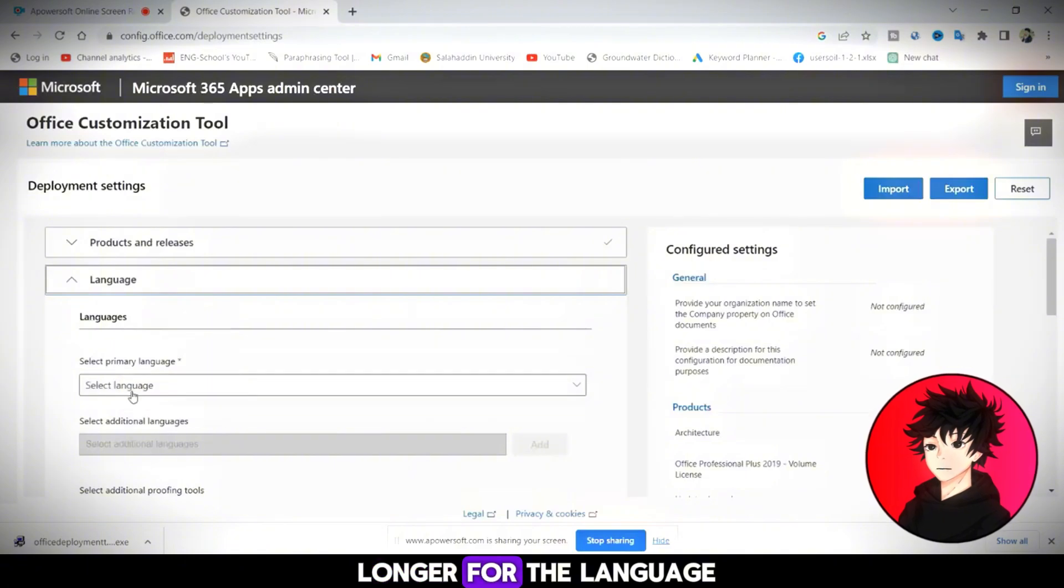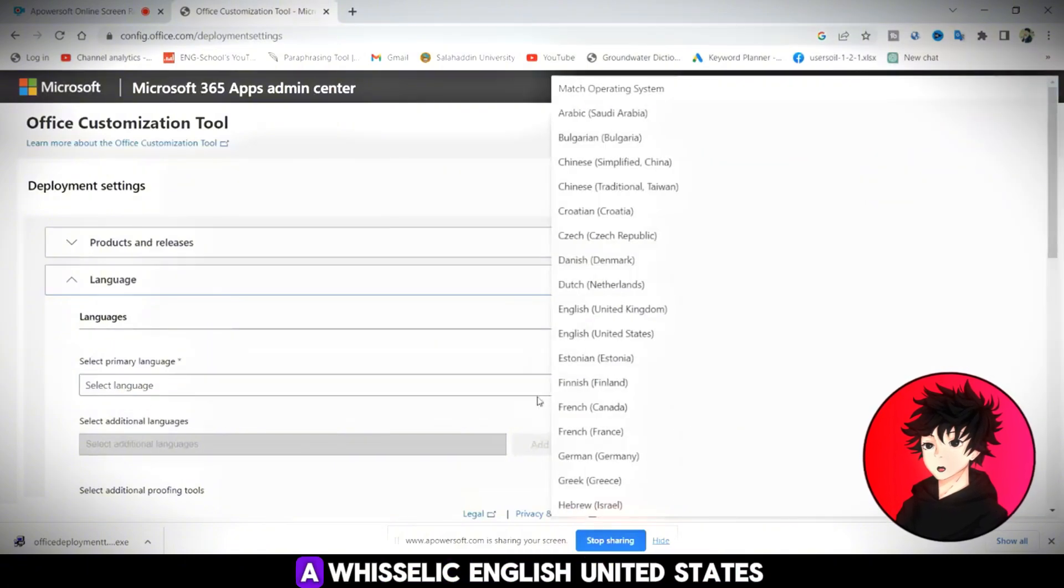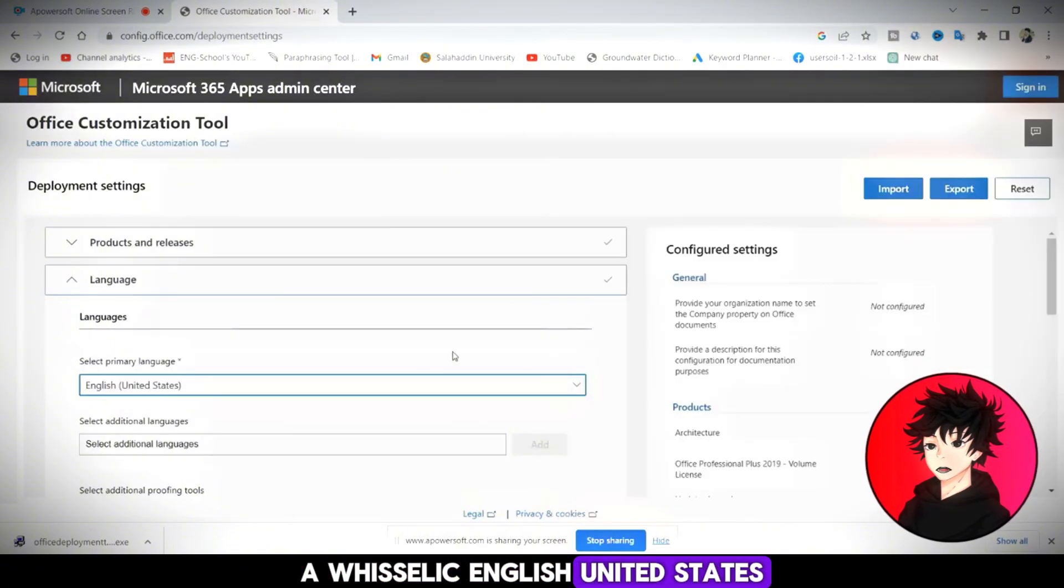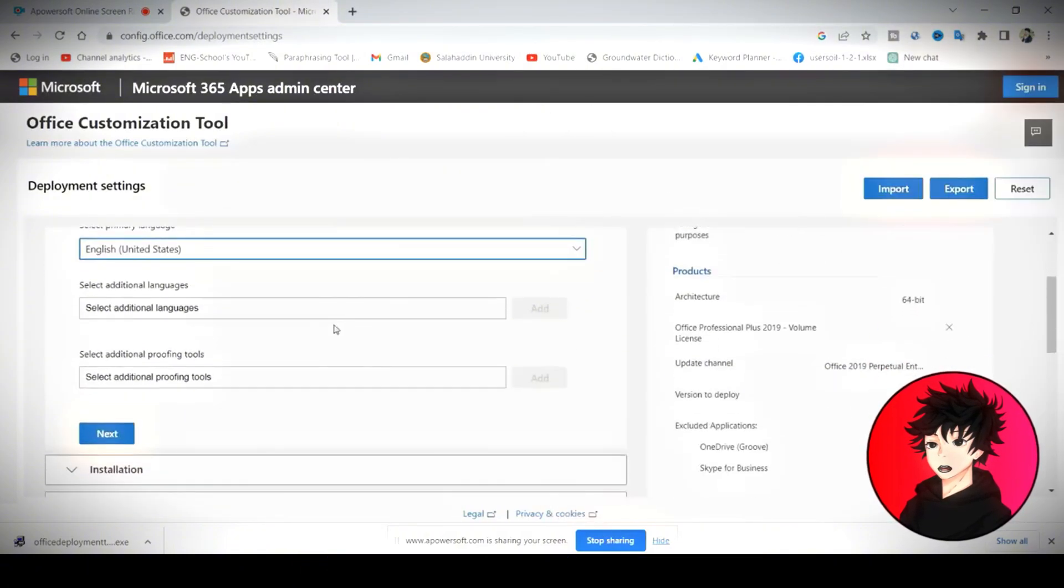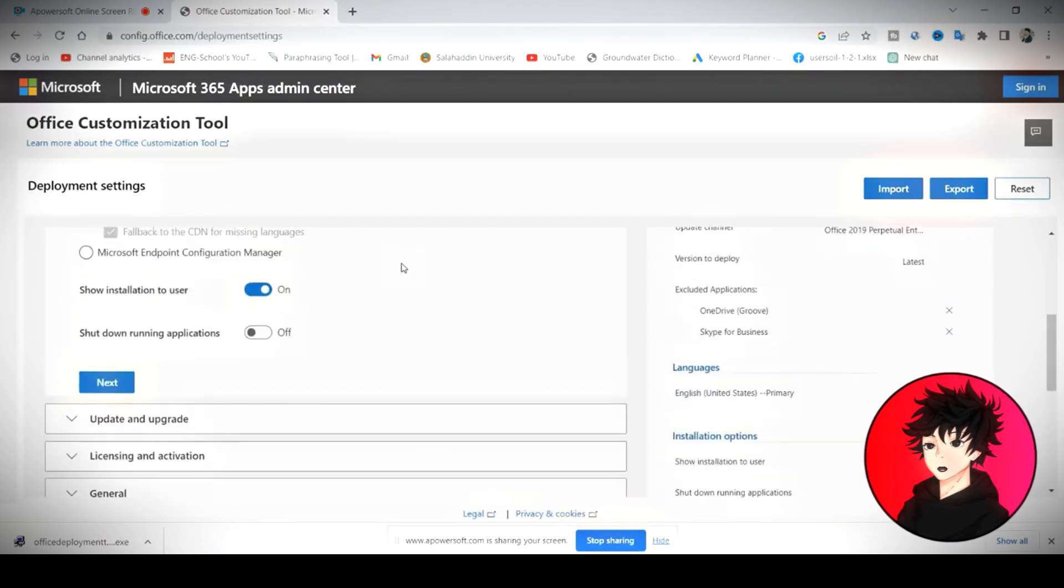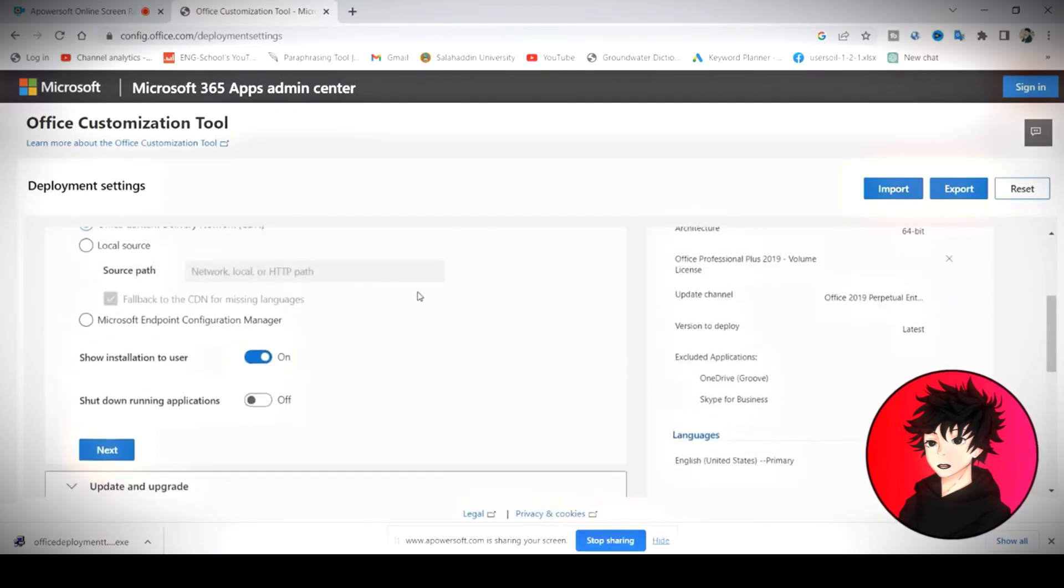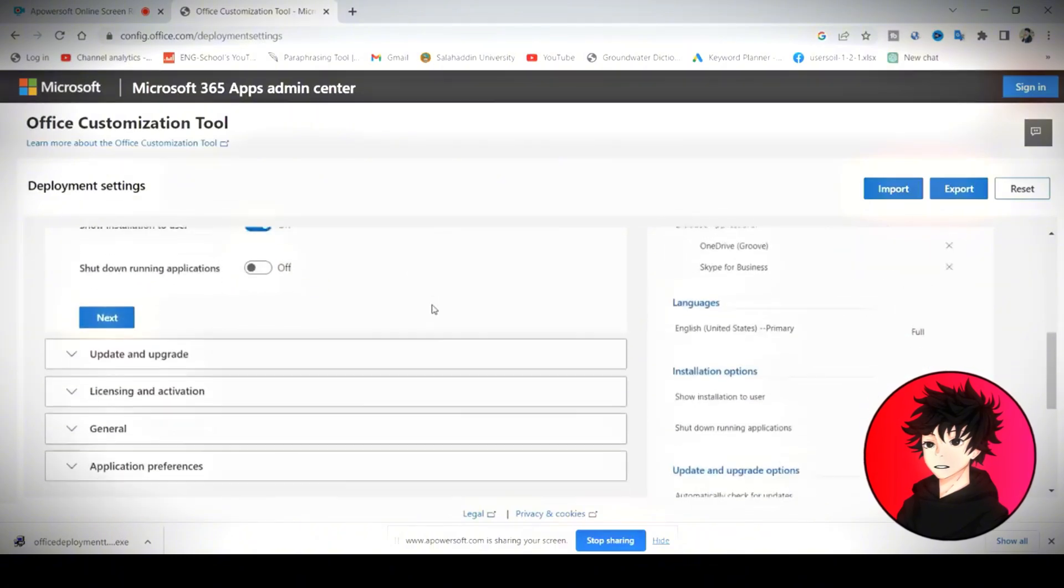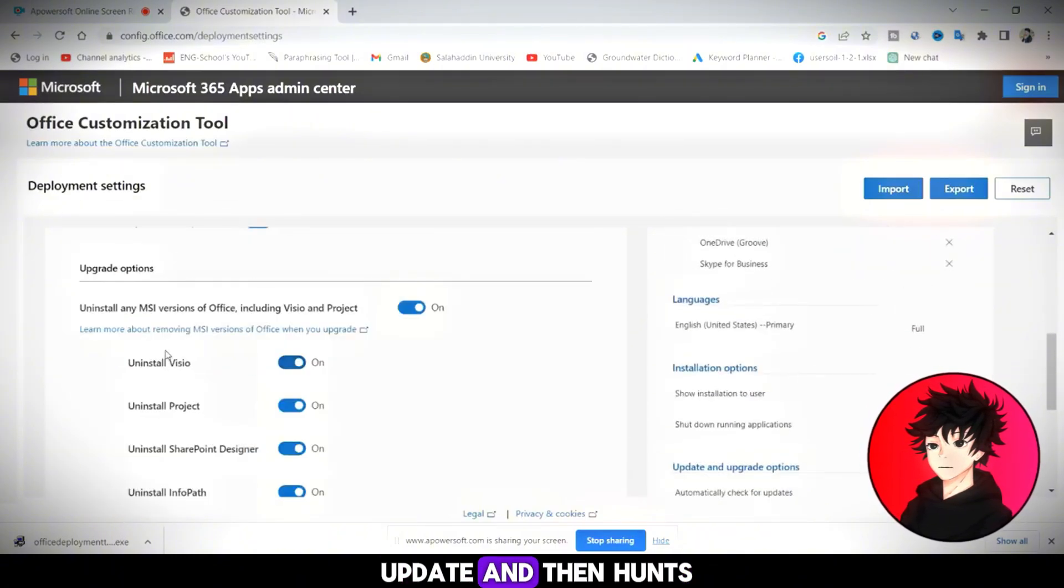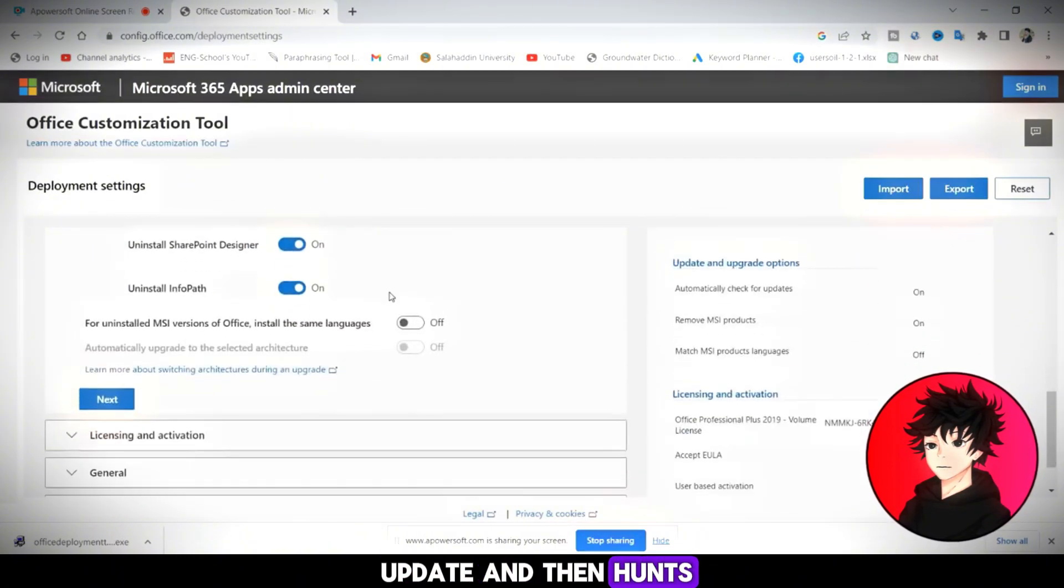For the language, I will select English United States. Installation. Leave it as default. Update and upgrade.